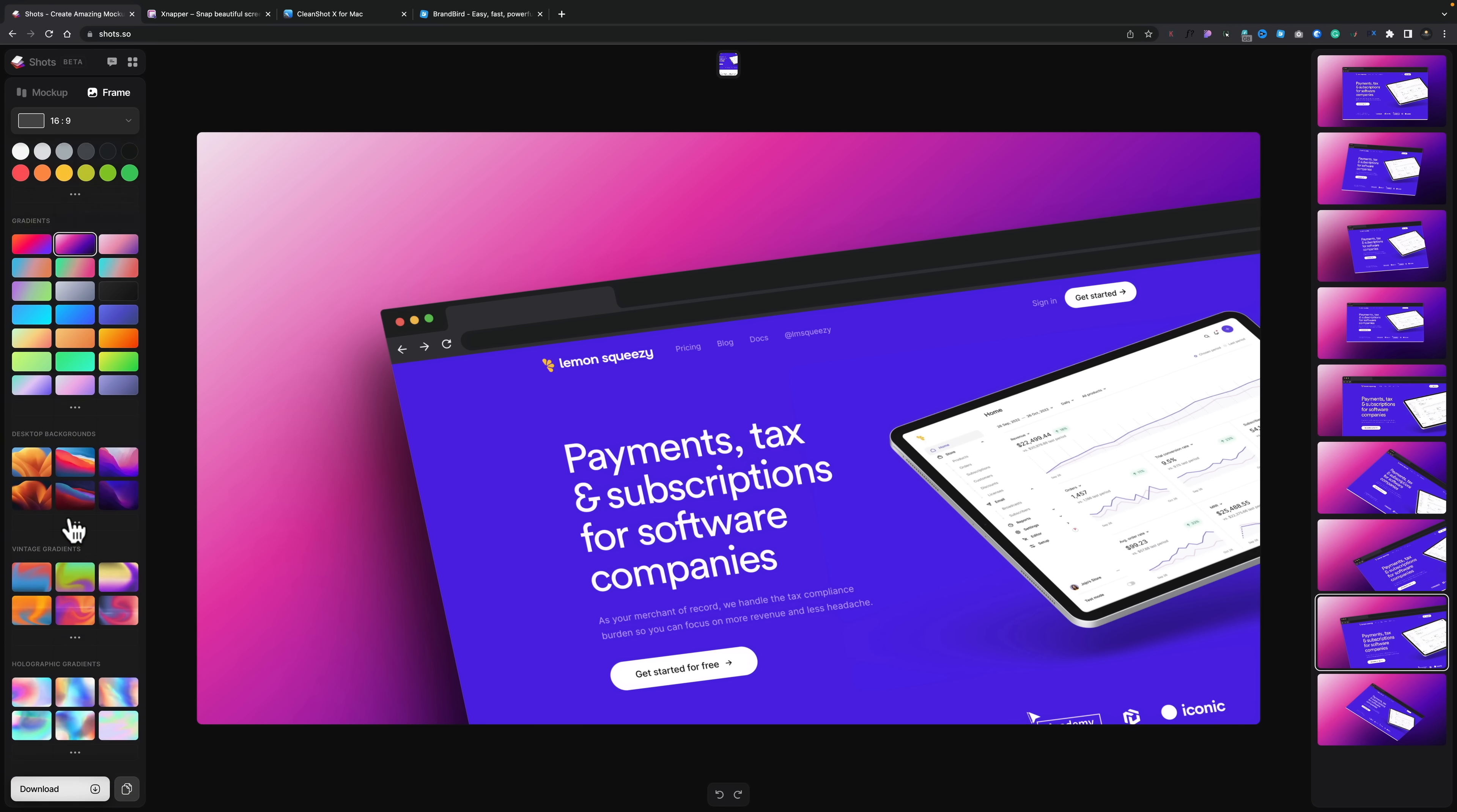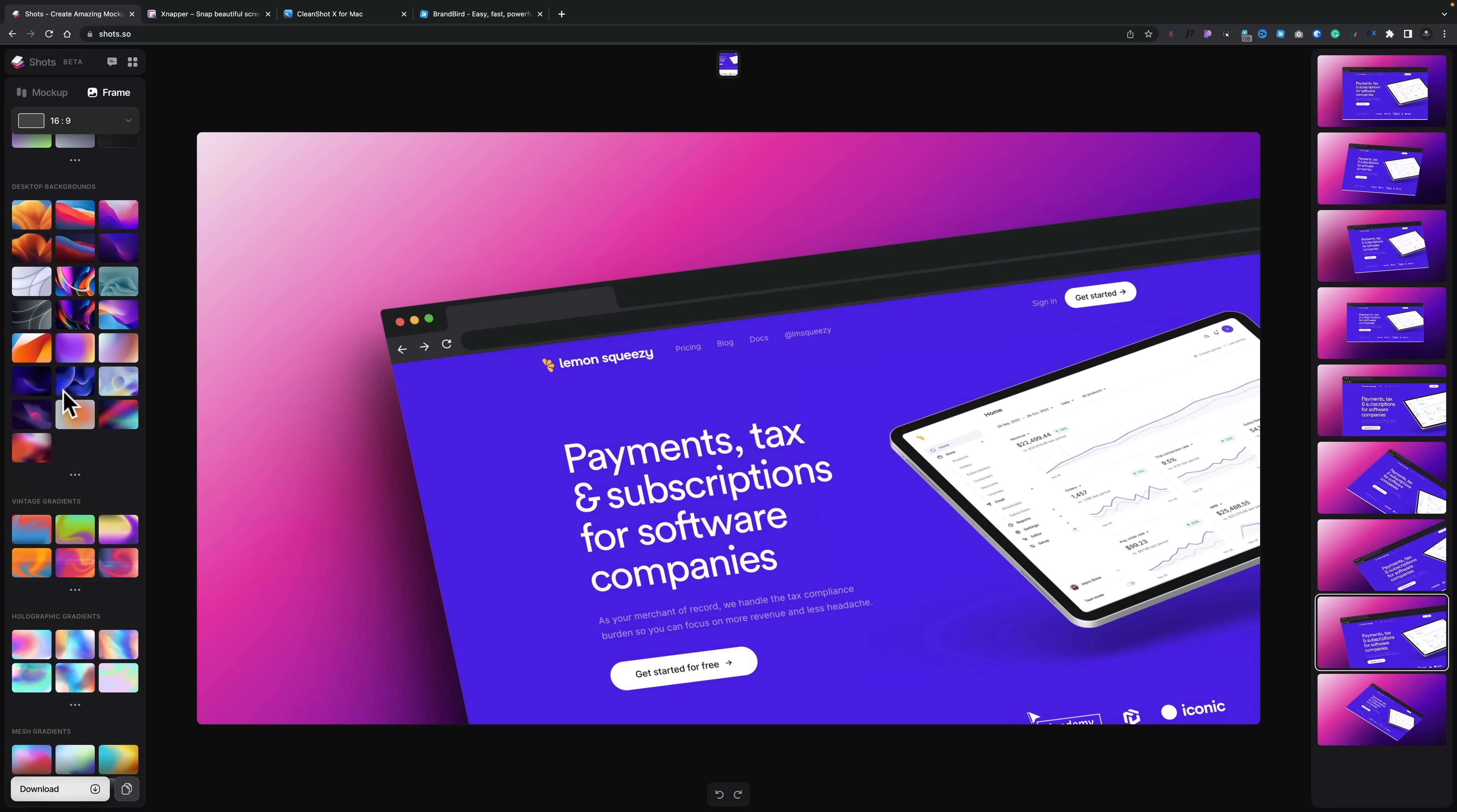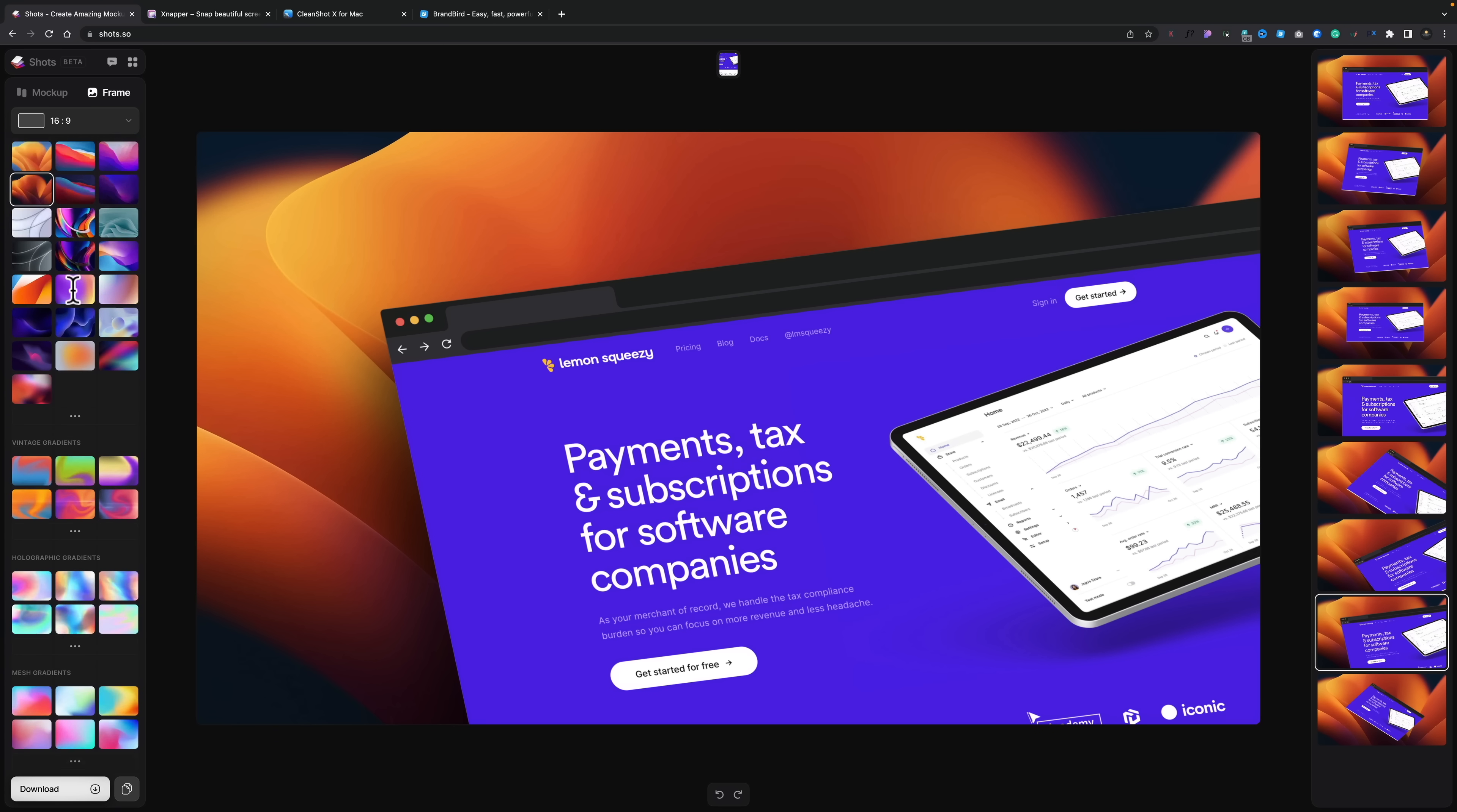We also have desktop backgrounds, we've got vintage gradients, we've got holographic gradients, mesh gradients and abstracts. So if you're a Mac user, you can see you can pull up any other sort of older Mac design wallpapers or some of the most modern and up to date ones. Pretty cool to see all that inside there. So you've got a lot of options to pick and choose from. So those are all your color kind of options.